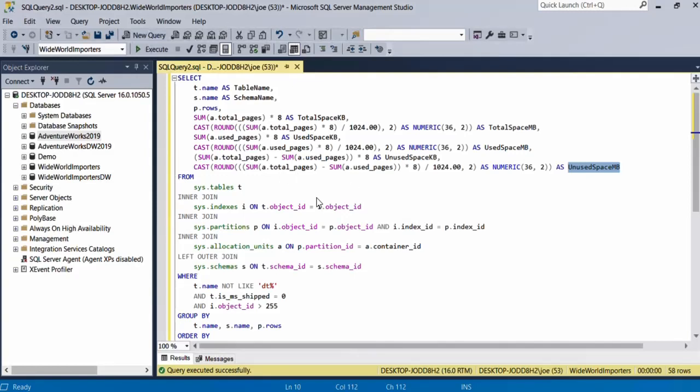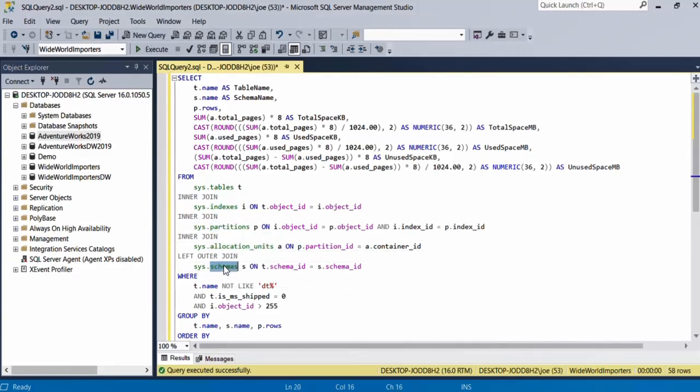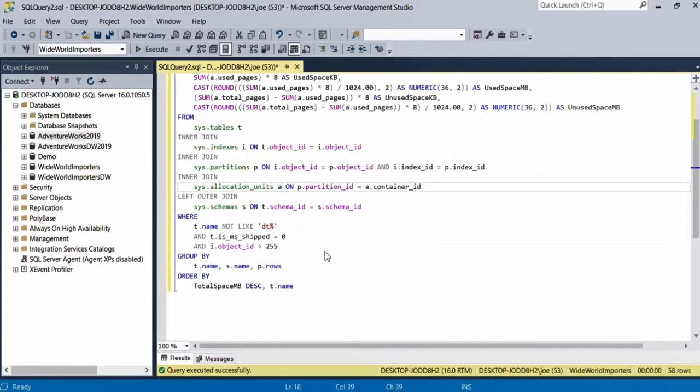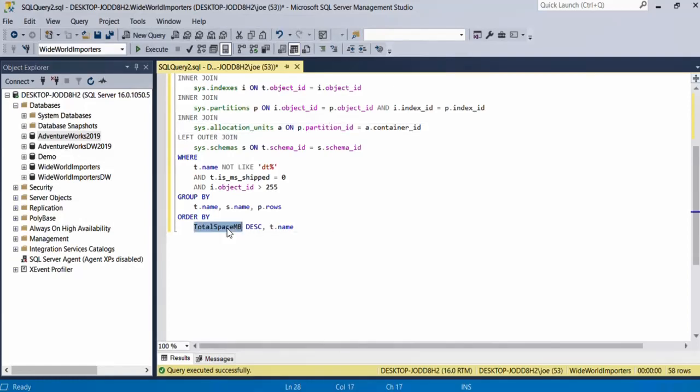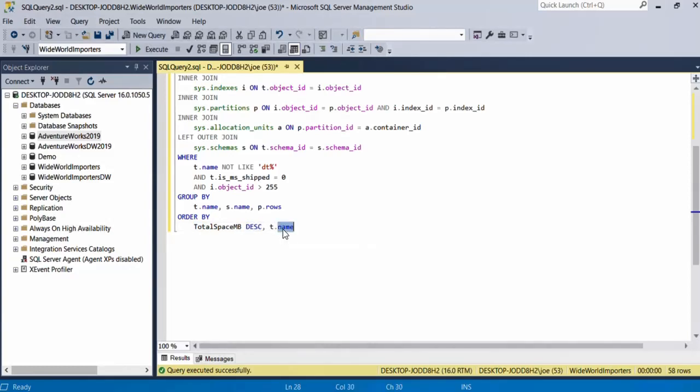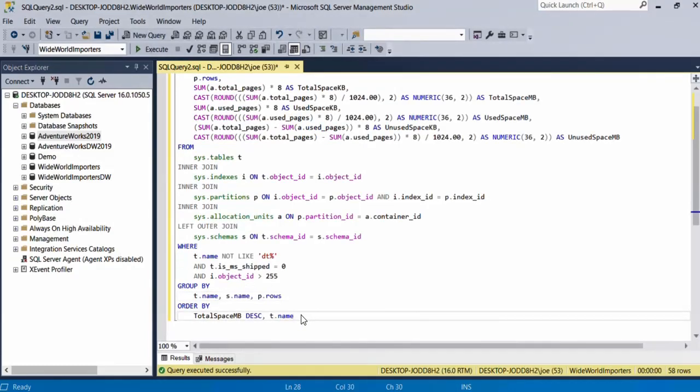The query uses a few tables which are the sys.tables, the sys.indexes, the sys.partitions, sys.allocation_units, and sys.schemas. It orders the result by total space in descending order and then by table name in ascending order. I'm going to put a link to the script in the description so that you can copy and paste it and use it as you like.